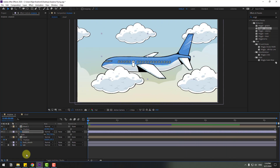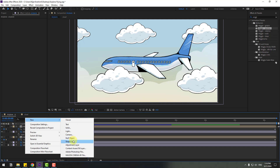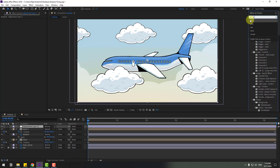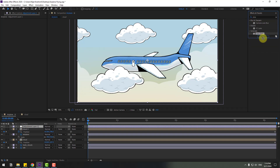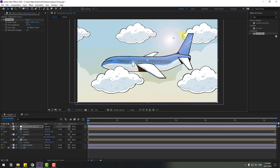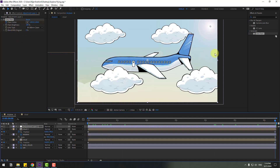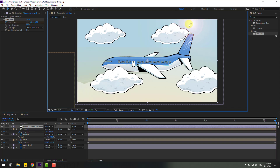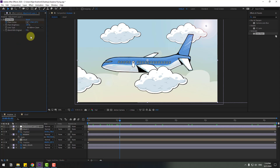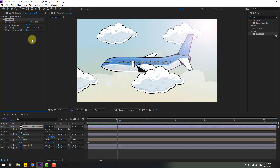Now let's create a new adjustment layer. Go to FX, search for Lens Flare, and select it. Use it on the adjustment layer and adjust the settings. Make a Flare Center keyframe, go to the last second, and change the position. Let's see — okay, and we can also change the Flare Brightness.